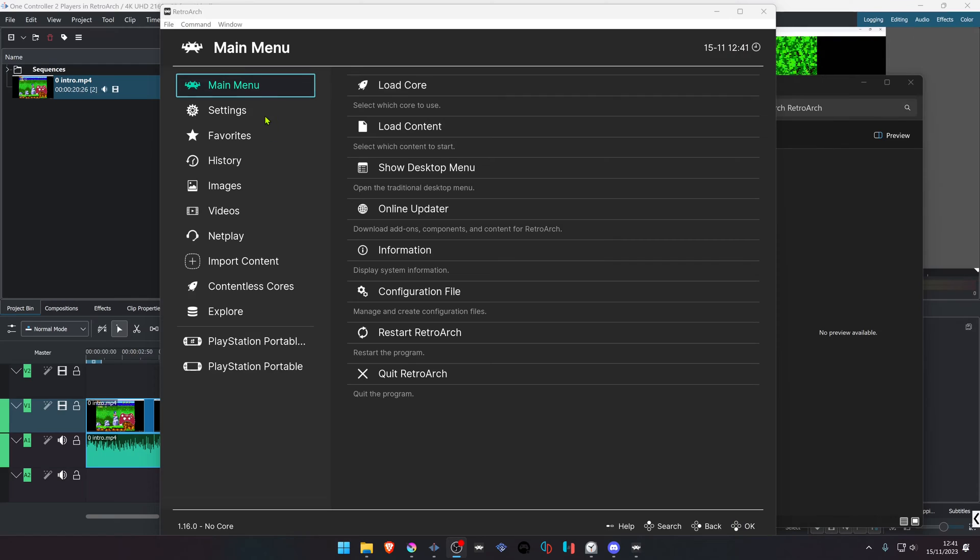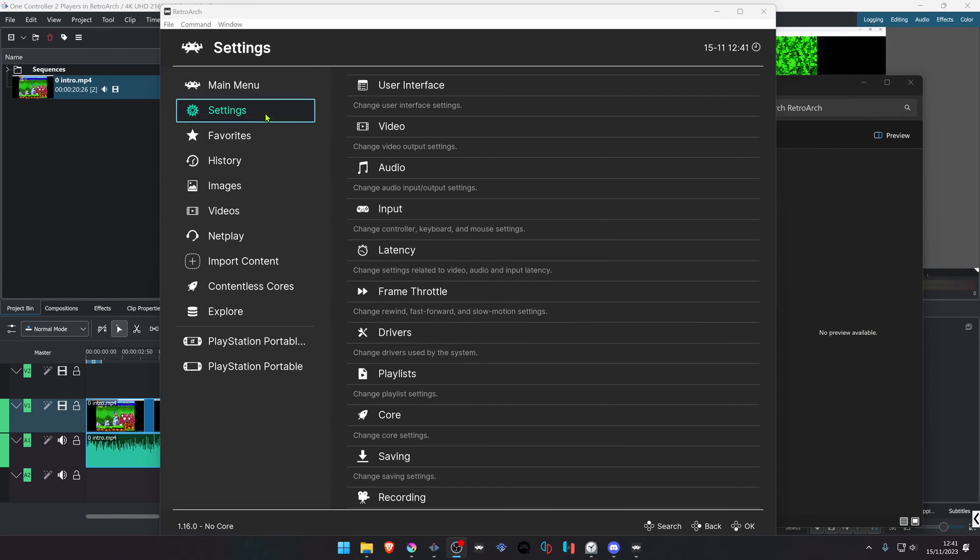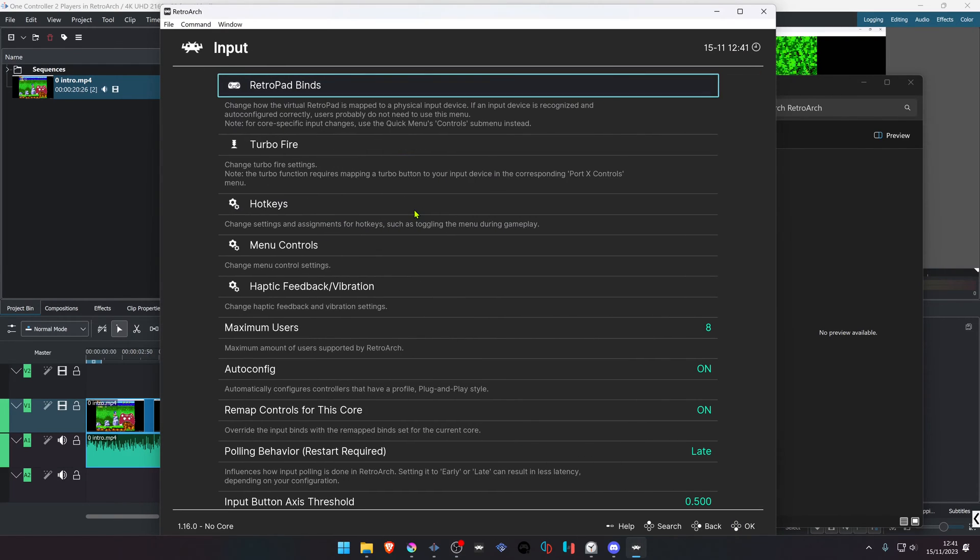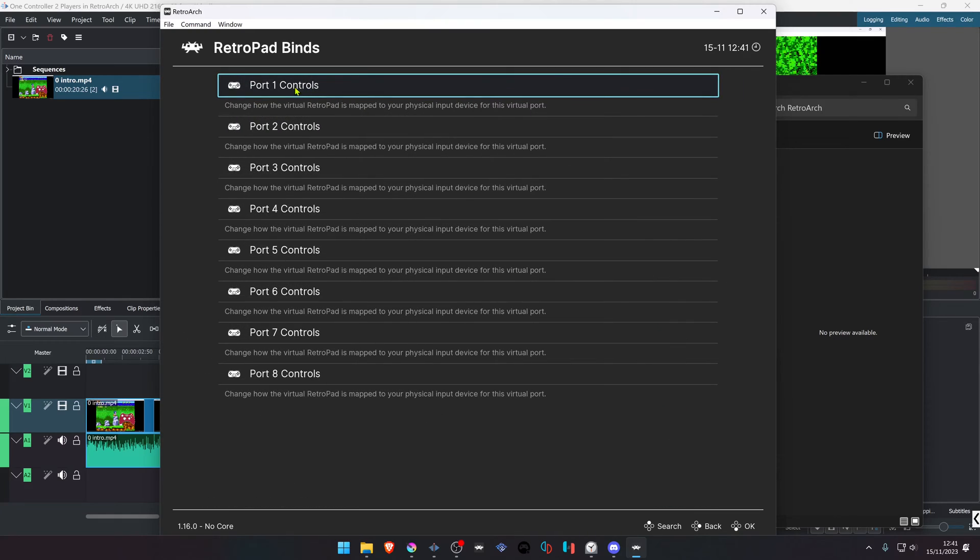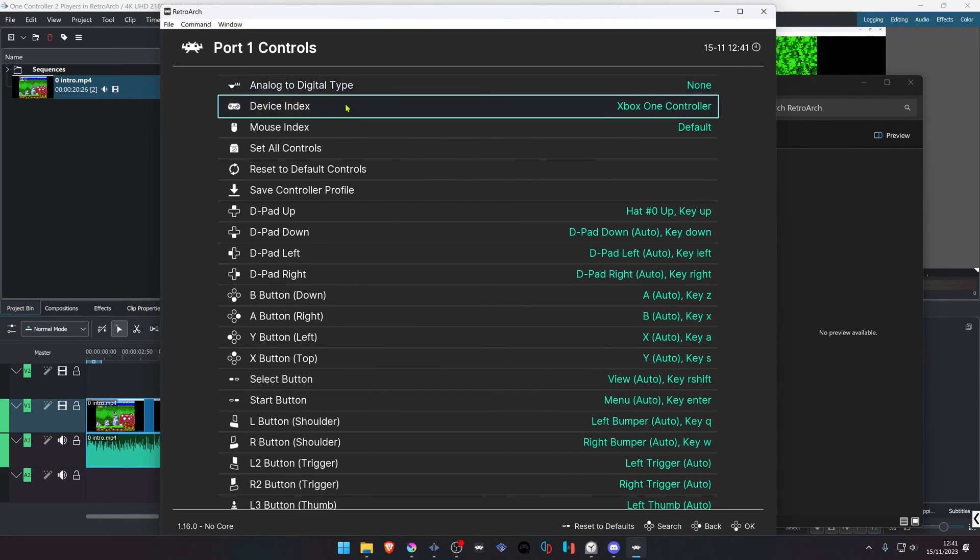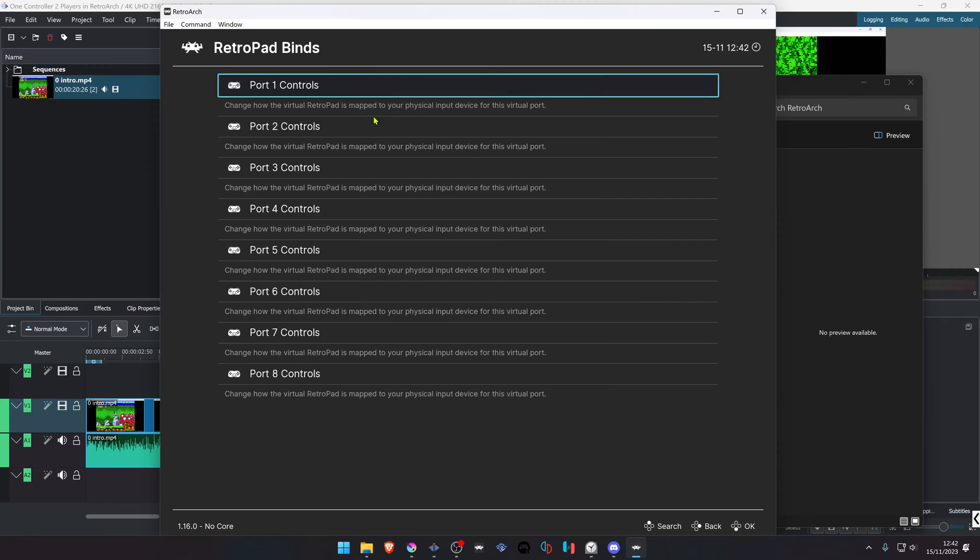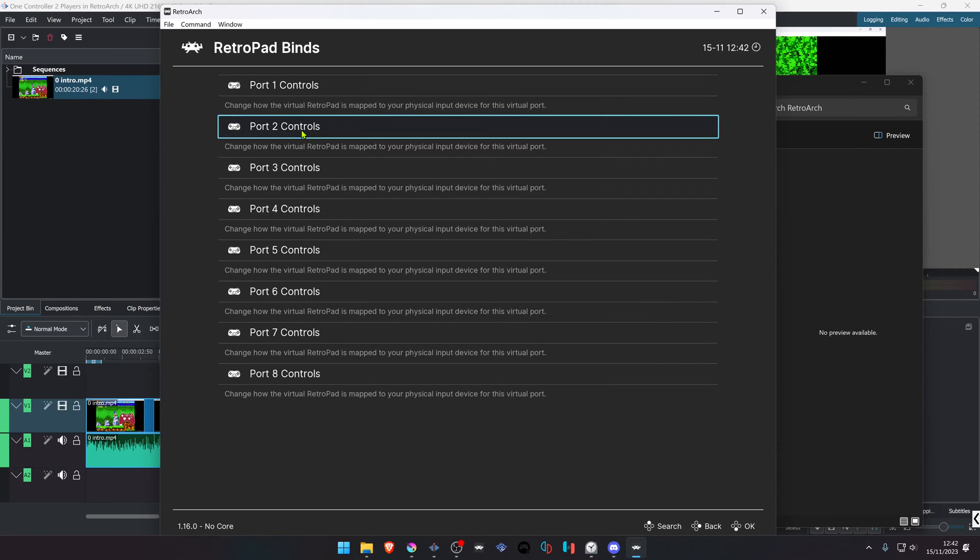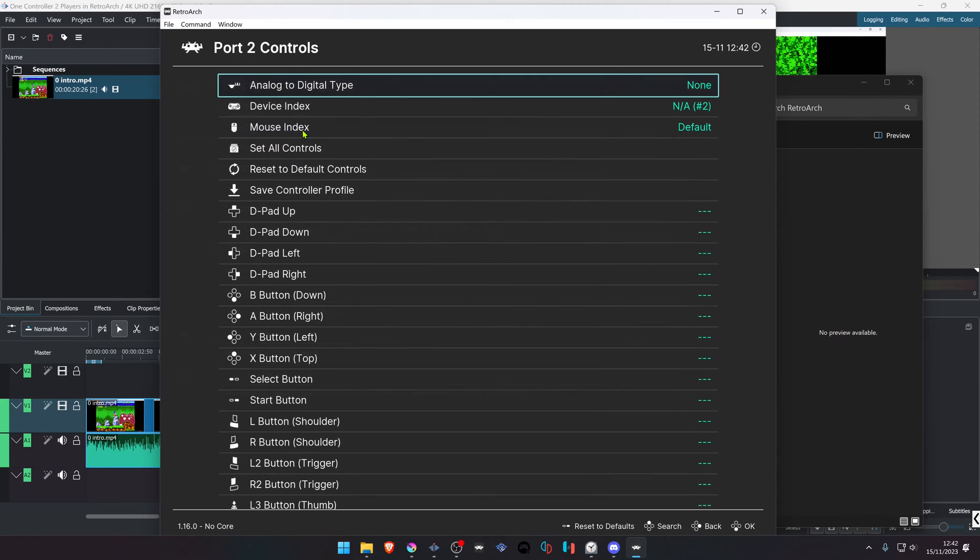In RetroArch, go to Settings, then Input, RetroPad Binds, Port 1 Controls. Take note of which device you're using in the device index of Port 1, then go back and go to Port 2 Controls.